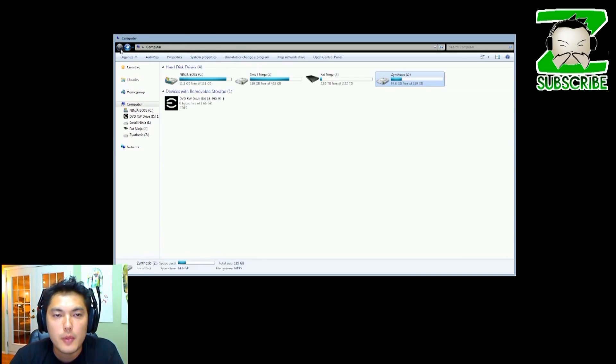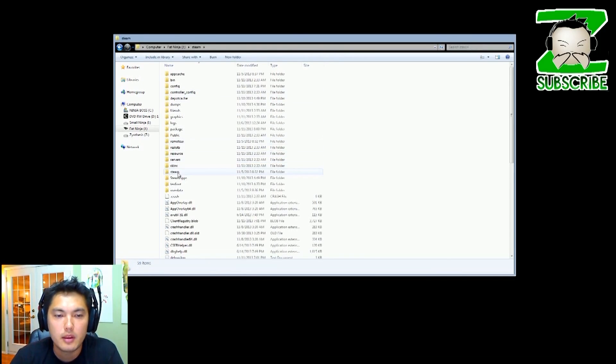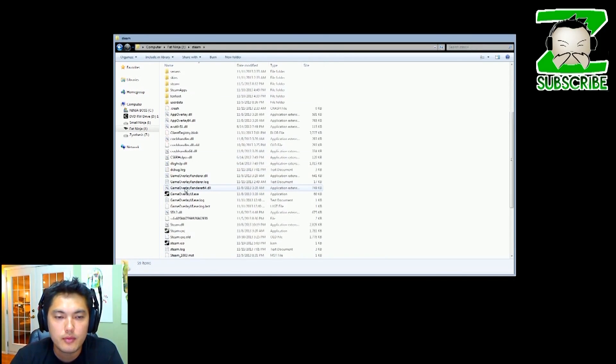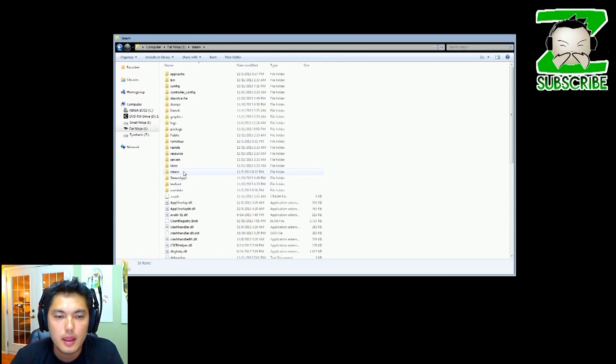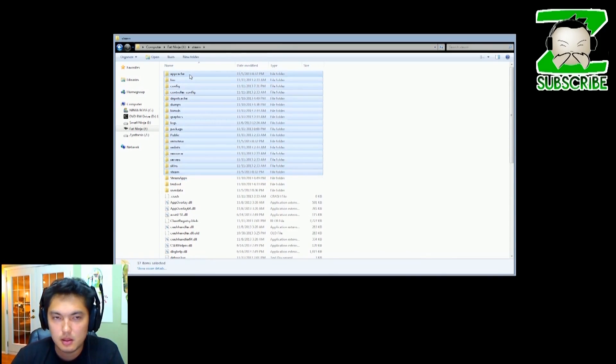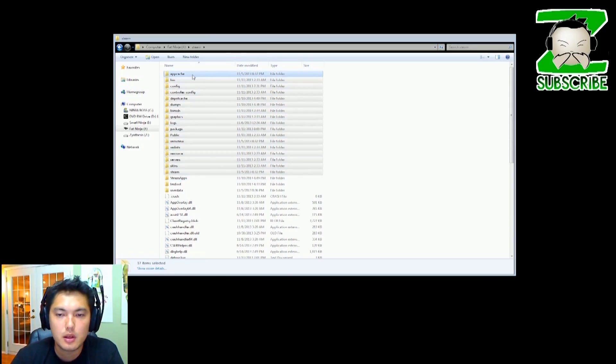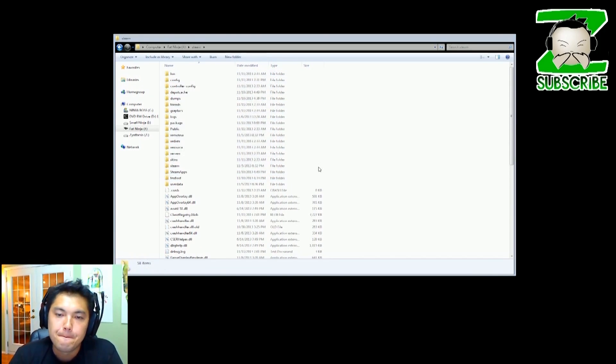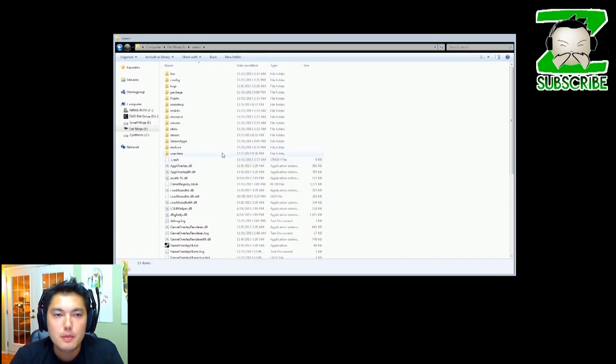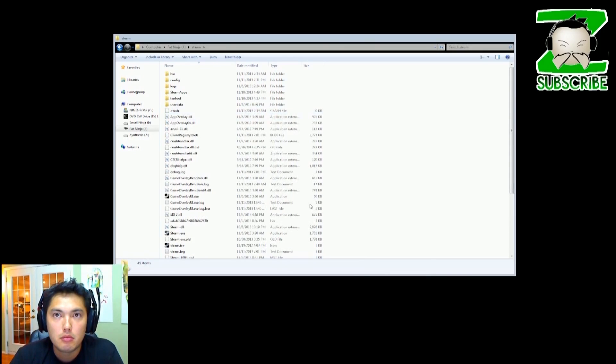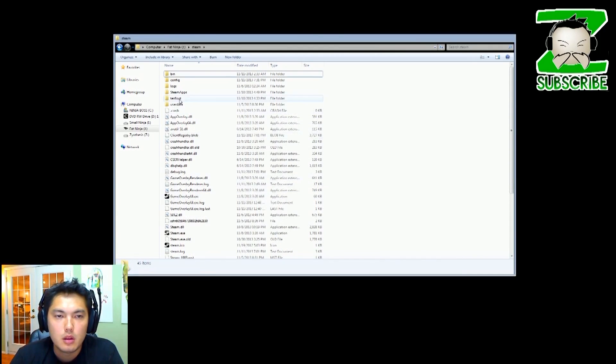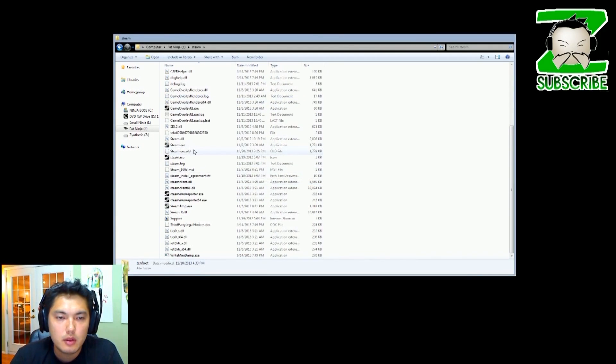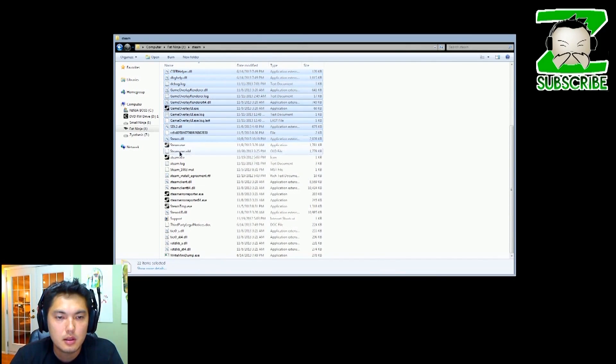We're going to go ahead and go back and now we're going to delete everything except for the SteamApps and the steam.exe. So go ahead and delete all these files. All right, let's go ahead and delete everything here except for the steam.exe.